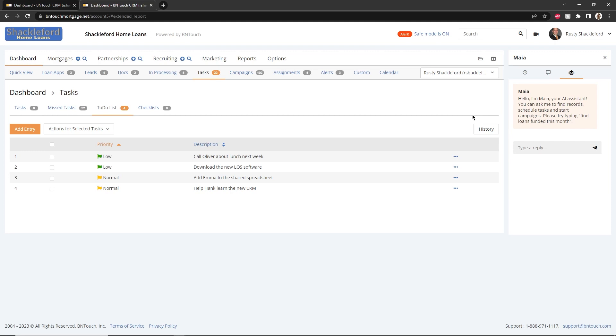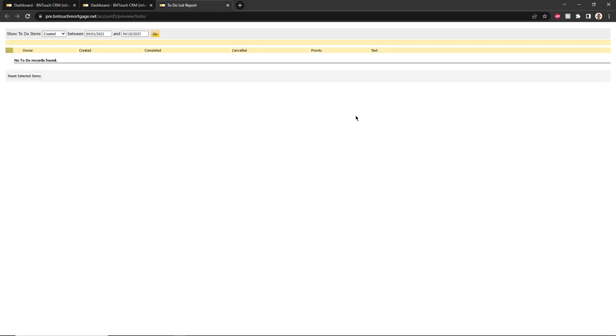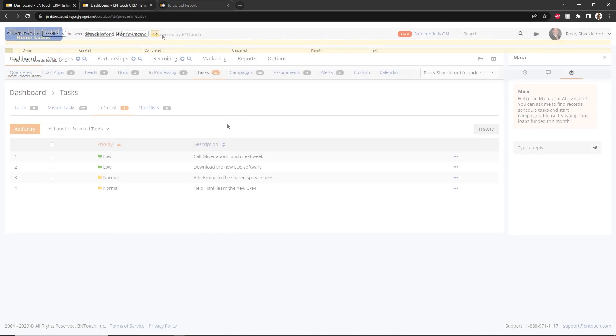The full list of all To-Do entries can be accessed by clicking the History link. Cancelled entries will still appear on this list, but deleted ones will not.